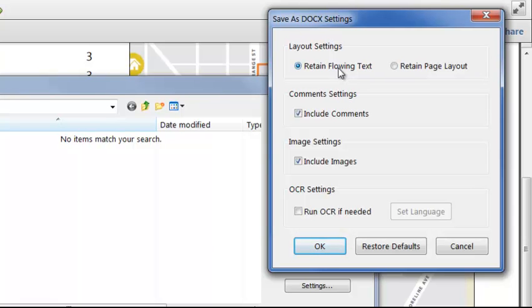Acrobat will export the page content into the body of the docx file, so it's editable as a single story, but there may be some minor changes in the position of objects. Choosing Retain Page Layout will export the page as a series of text boxes, so the page is accurately laid out at the expense of being a little bit more difficult to edit.